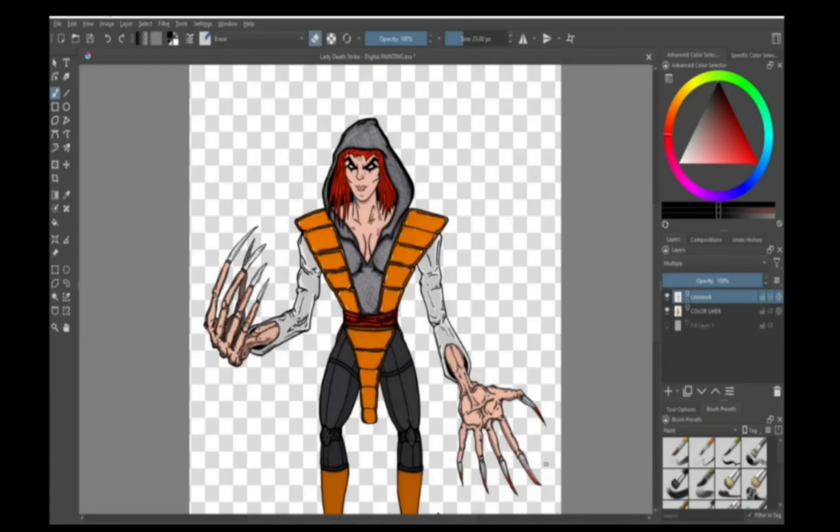Welcome back to FunLabs Design Studio. In the last video I went over some tips and tricks in Krita for painting.